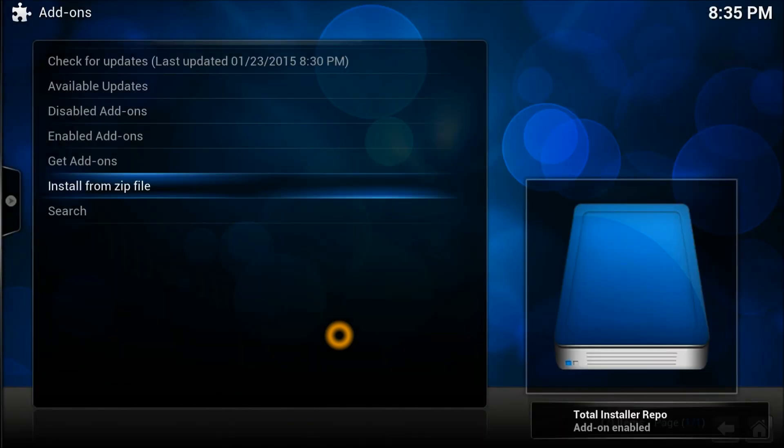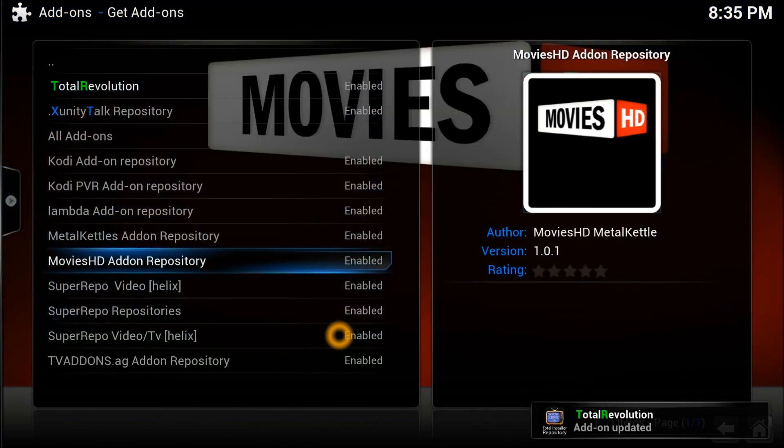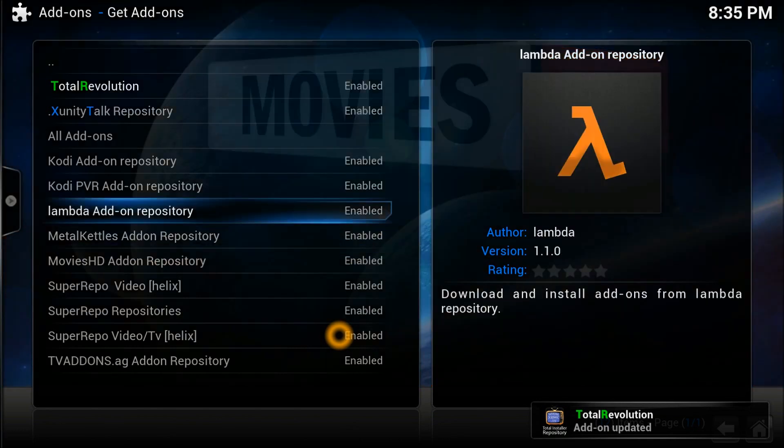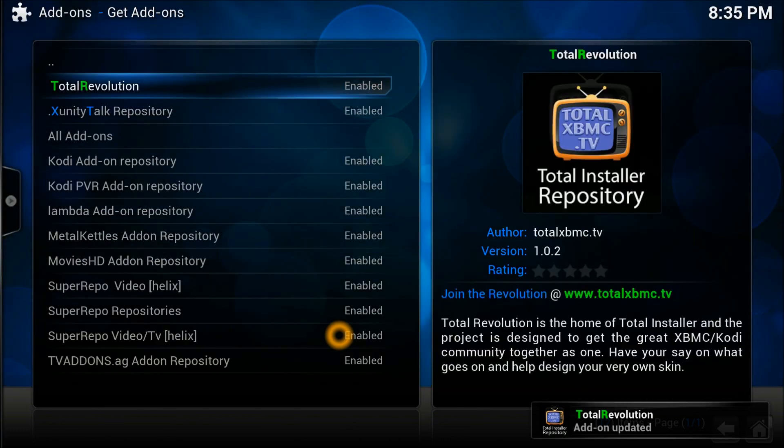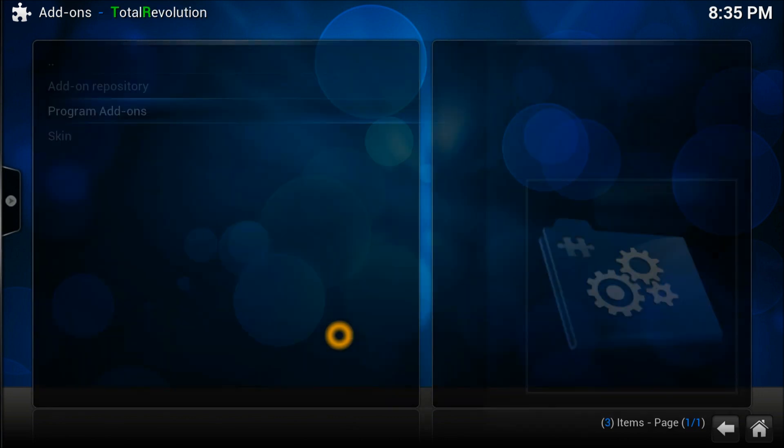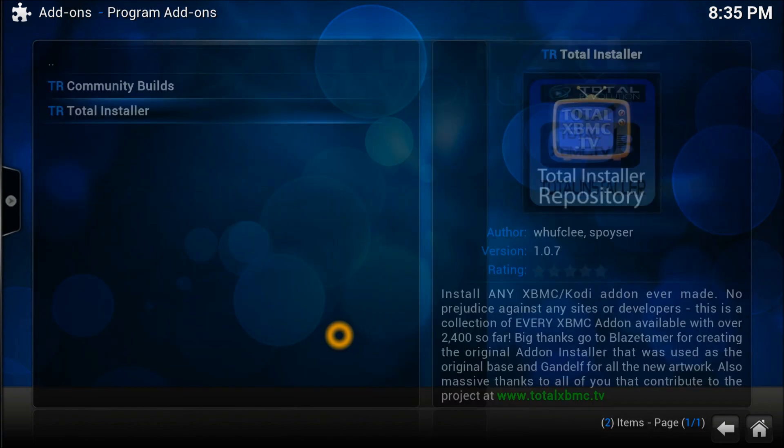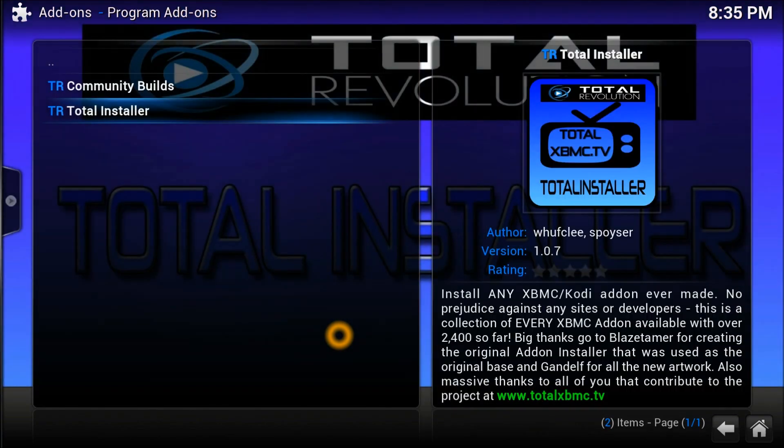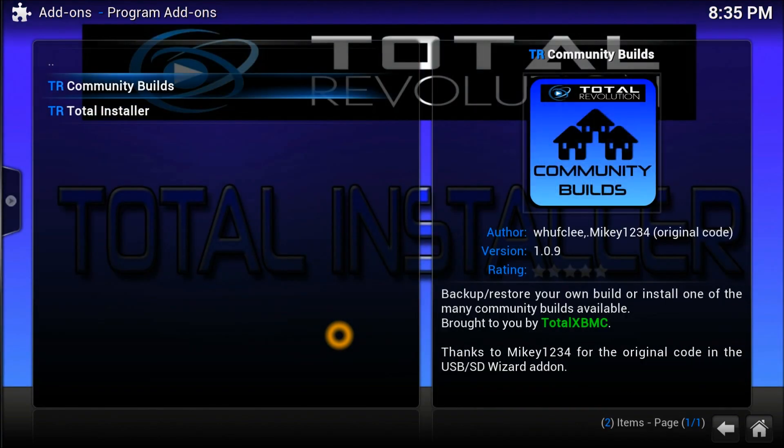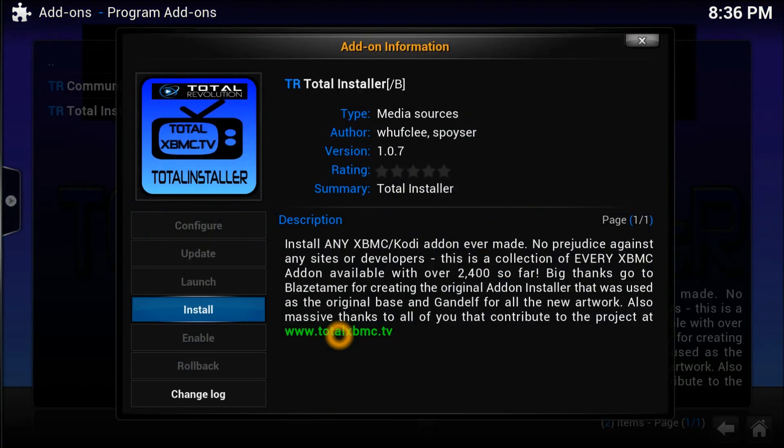Once we are in there, we need to install this repository which is called Total Installer. Once it is installed, we're going to go into Get Add-ons. In Get Add-ons you will see on the top right Total Revolution - that's the repository called total xbmc dot tv repository. Very nice repository, I'm sure you're not going to regret what you install from it. Let's open this one and install the program add-ons. The program add-on we need is TR Total Installer.